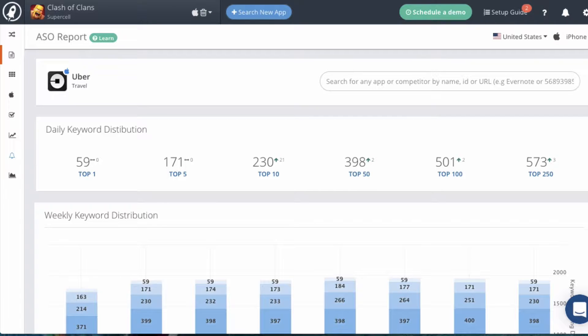Hey there, this is the Mobile Action ASO report. This report makes it super easy for you to figure out the ASO keyword health of any app, so you can examine your app or any competing app. So let's jump into it.